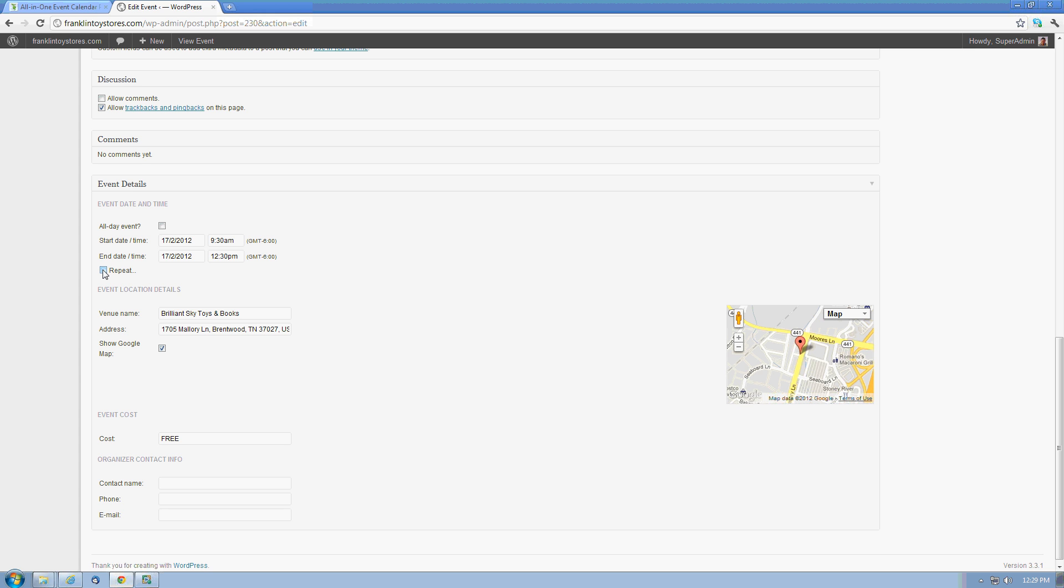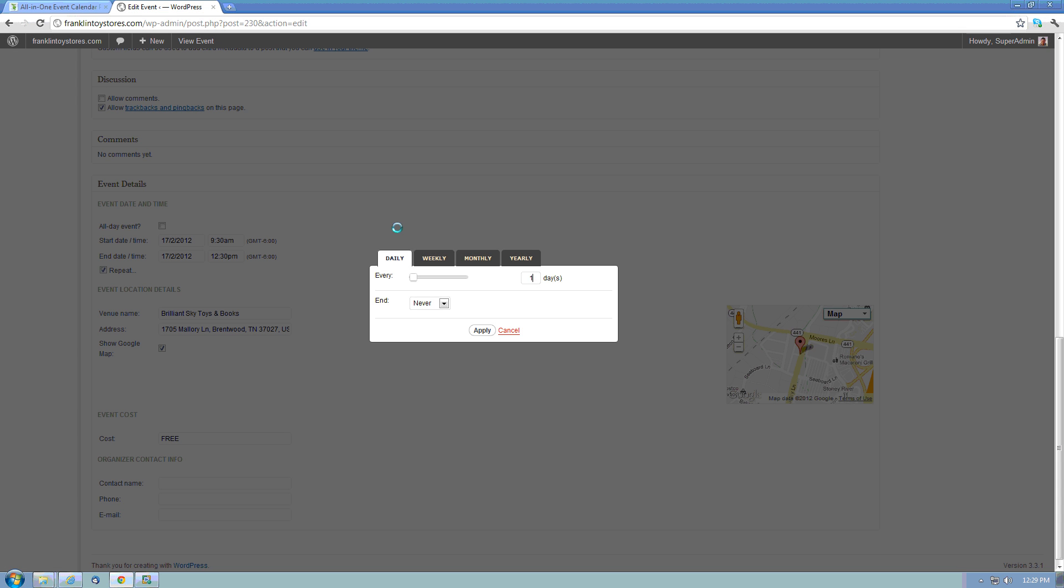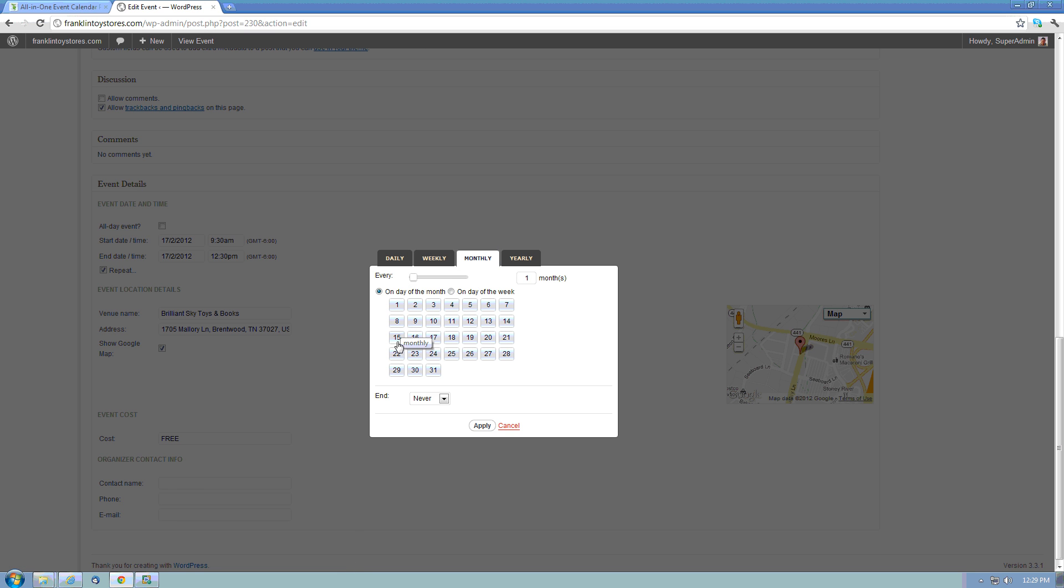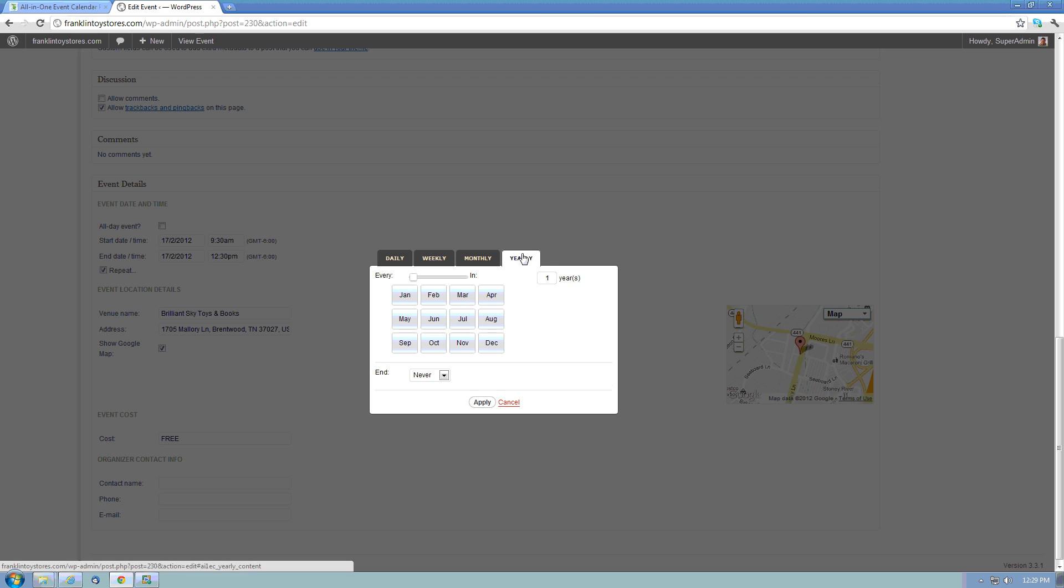If I have an event that happens on a repeating basis, I can click here and have the options to have this event repeat automatically on a daily, weekly, by day of the week, monthly, or even annually.